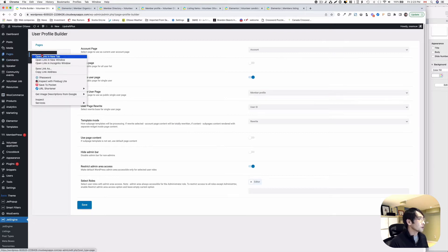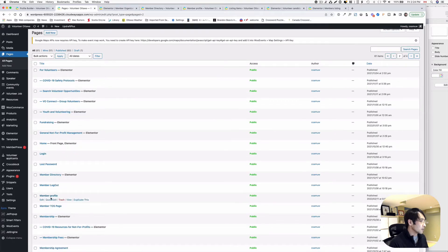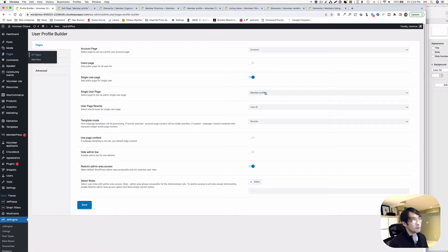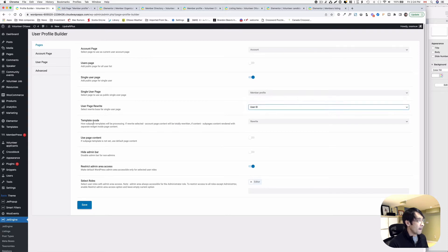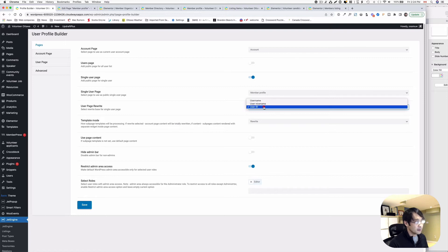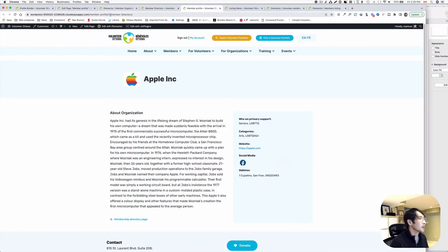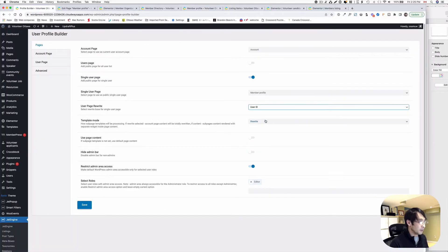I can open up a new tab to show you — this is just a Member Profile page, a blank page. You just create a page and the inside is blank. Now go back to the Profile Builder. Once you publish this page, you pick it as the member profile page — you can name it whatever you want. For the user page rewrite, I use user ID — just a number. So here you can see the ID is three. I use the ID number, and the template mode is rewrite.